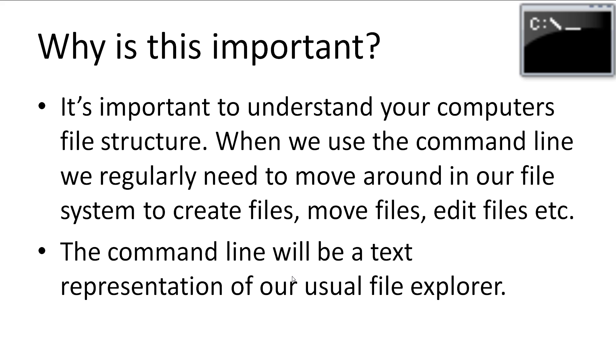So why is this important? It's important to understand your computer's file structure. When we use the command line, we regularly need to move around our file system to create files, move files, edit files, run programs, etc.